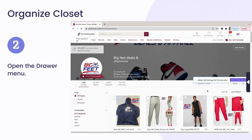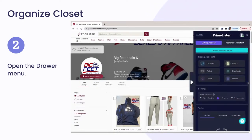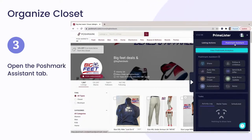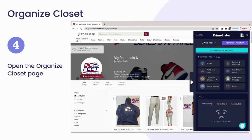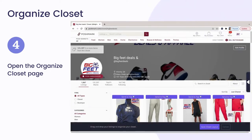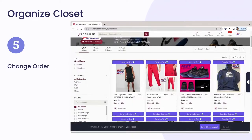Open the drawer menu in the Prime Lister extension. Click on the Poshmark Assistant tab from the menu. Click on the Organize Closet button on the Poshmark Assistant tab. Change the order of your listings.